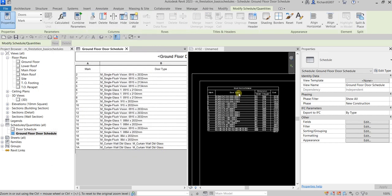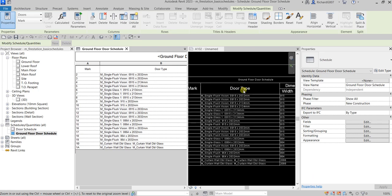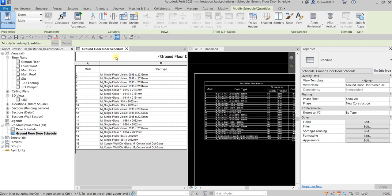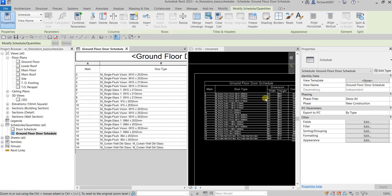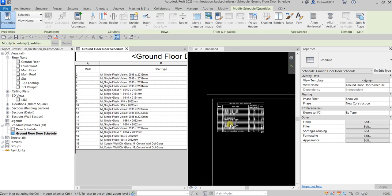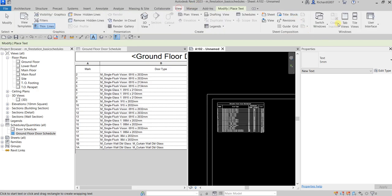As you can see it's now adjusted. You won't be able to see the adjustment on the schedule view itself — you can only see it inside the sheet once the schedule is placed there. Let's go back and change again — go to Ground Floor Door Schedule, Appearance, change back to 6mm, and select OK. There you go, it's now changed.